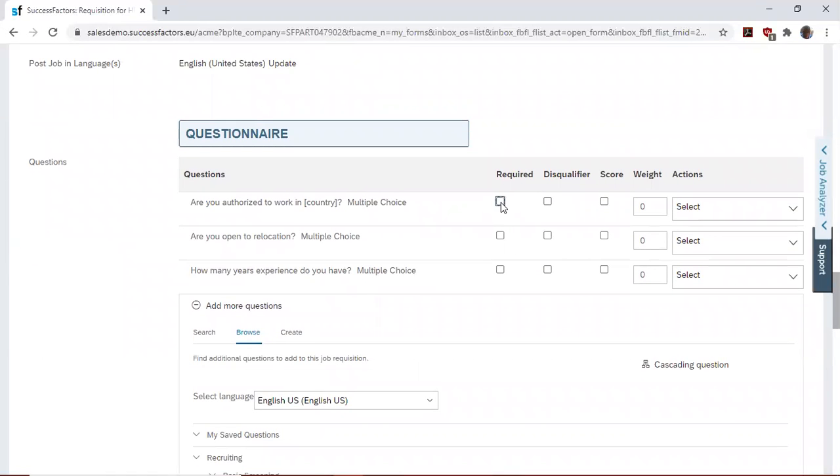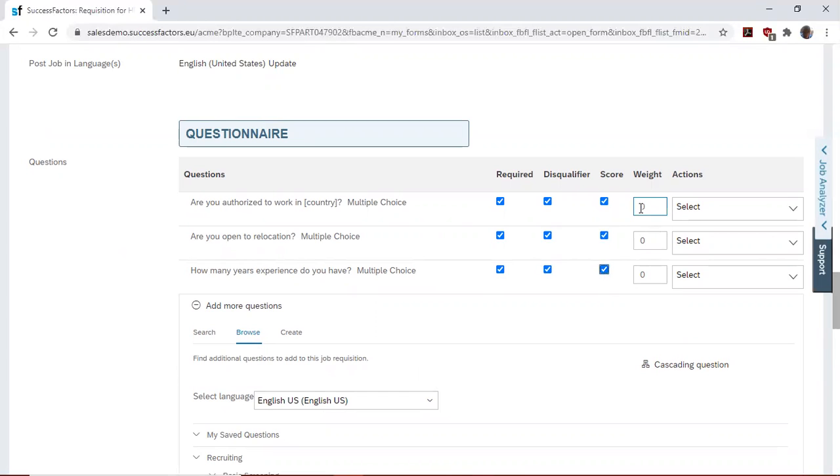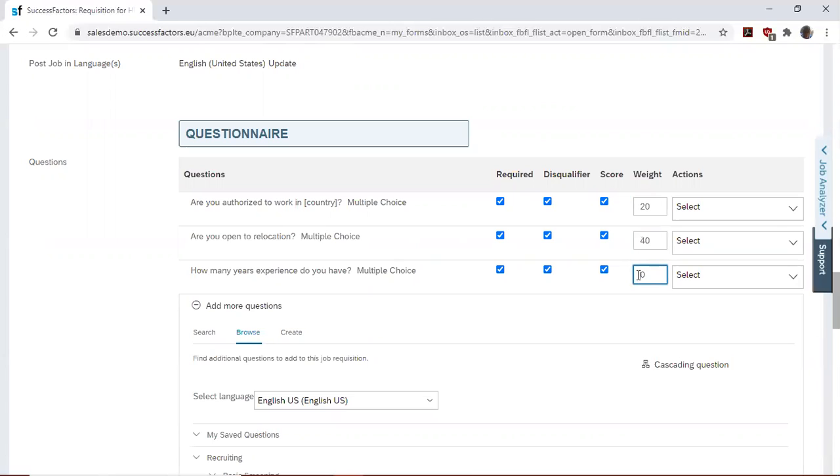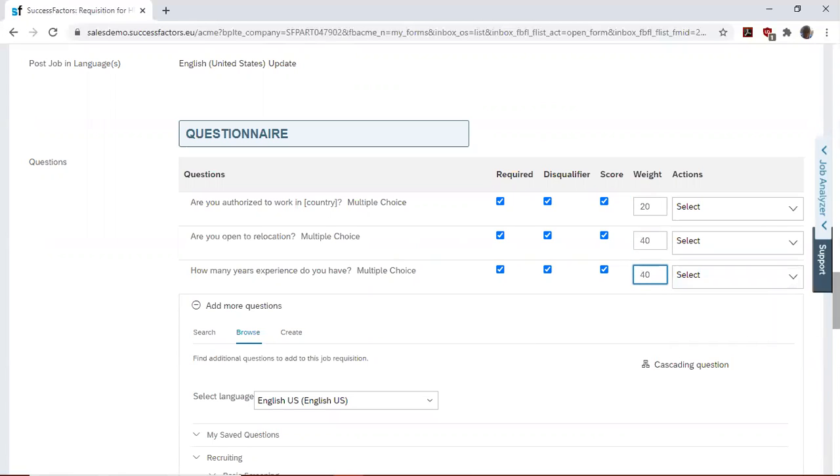We want all these questions to be required on the requisition. They are all disqualifiers and they score points on their form. So we'd like to attach weight to it. So let's say this one will be 20% of the scores, some will be 40% of the scores, some will also be another 40% of the score.